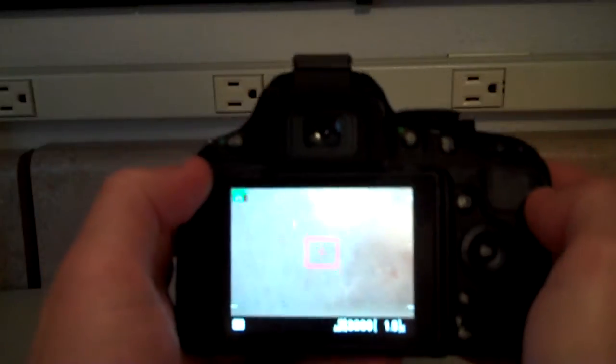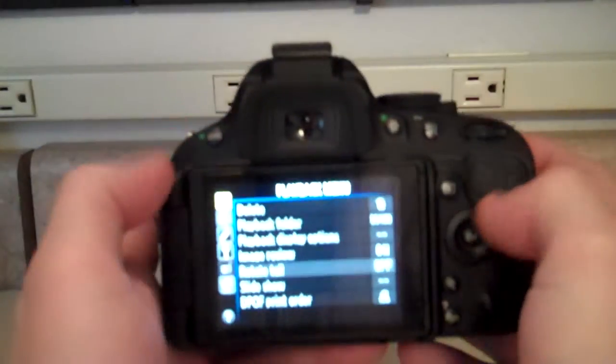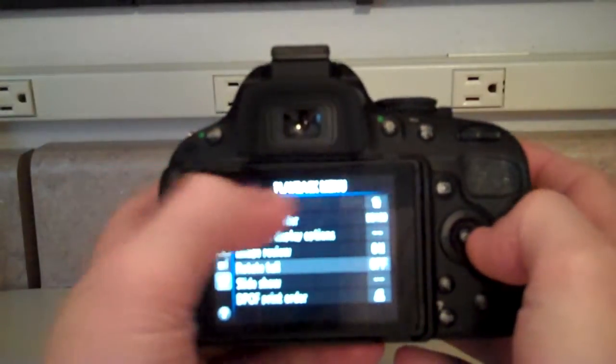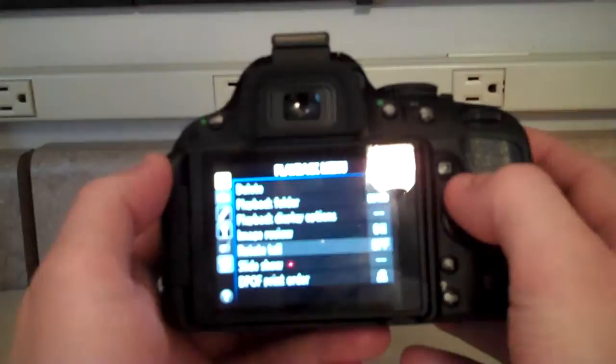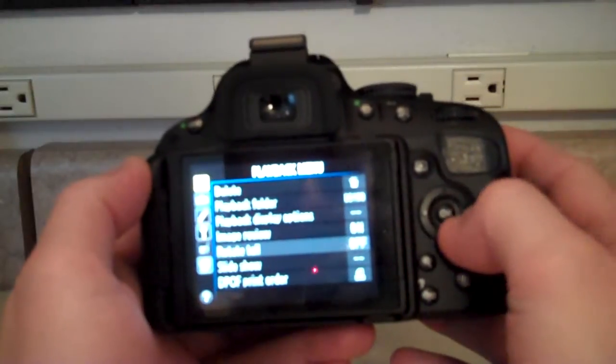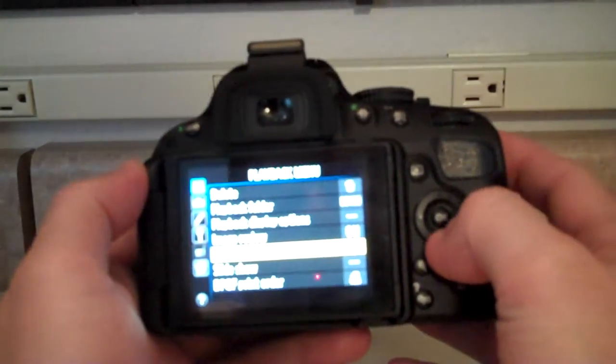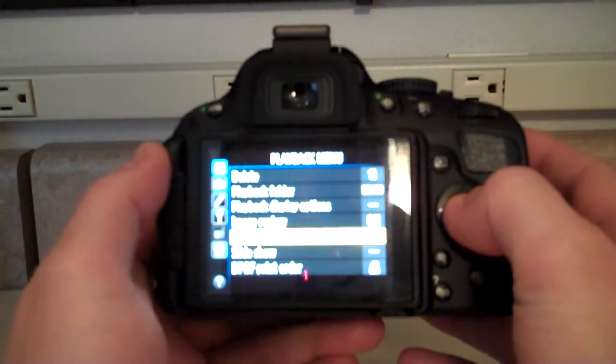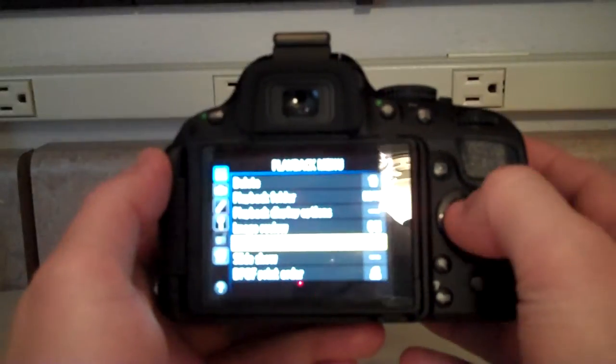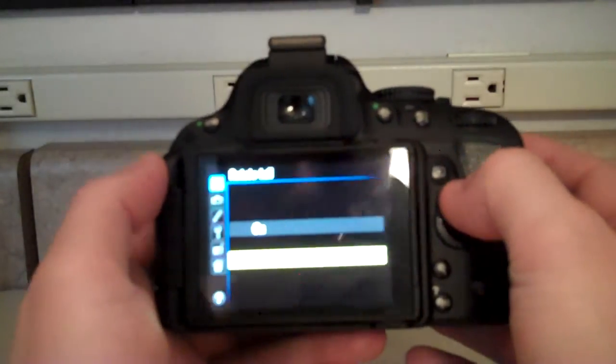So let's go ahead and press the menu option here and make sure you're in the playback menu. You can use your different arrows to get there and go to where it says rotate tall. Click OK. Change that to on.